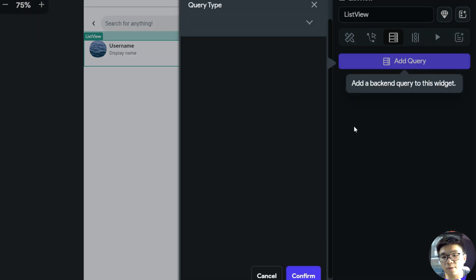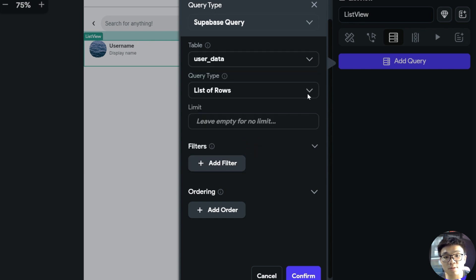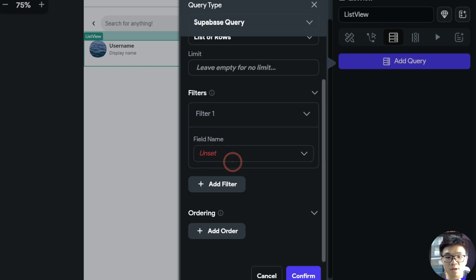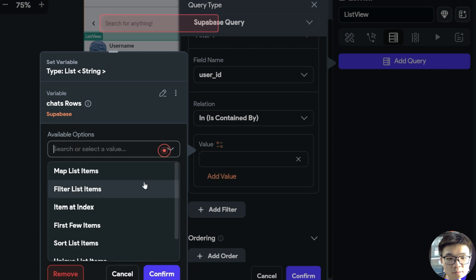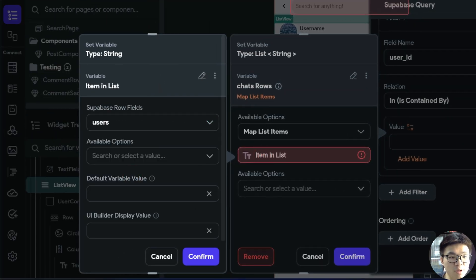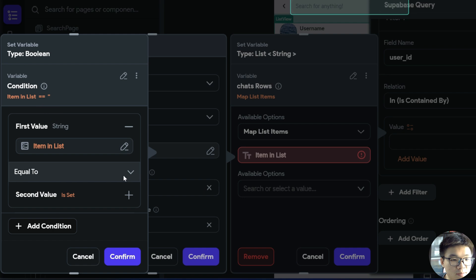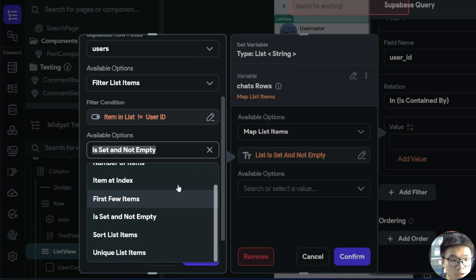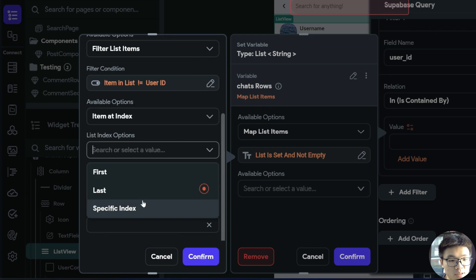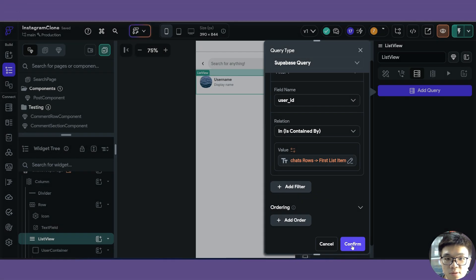We add a bottom-level Supabase query querying our user data table, where we return a list of rows where our user ID is contained by our chats rows map list items — selecting the users column. Since the users column is a list, we need to filter list items and add a single condition where item in list is not equal to our authenticated user's user ID. Finally, we set the last available option to item at index zero, since there's only one item but Flutter Flow recognizes it as a list.